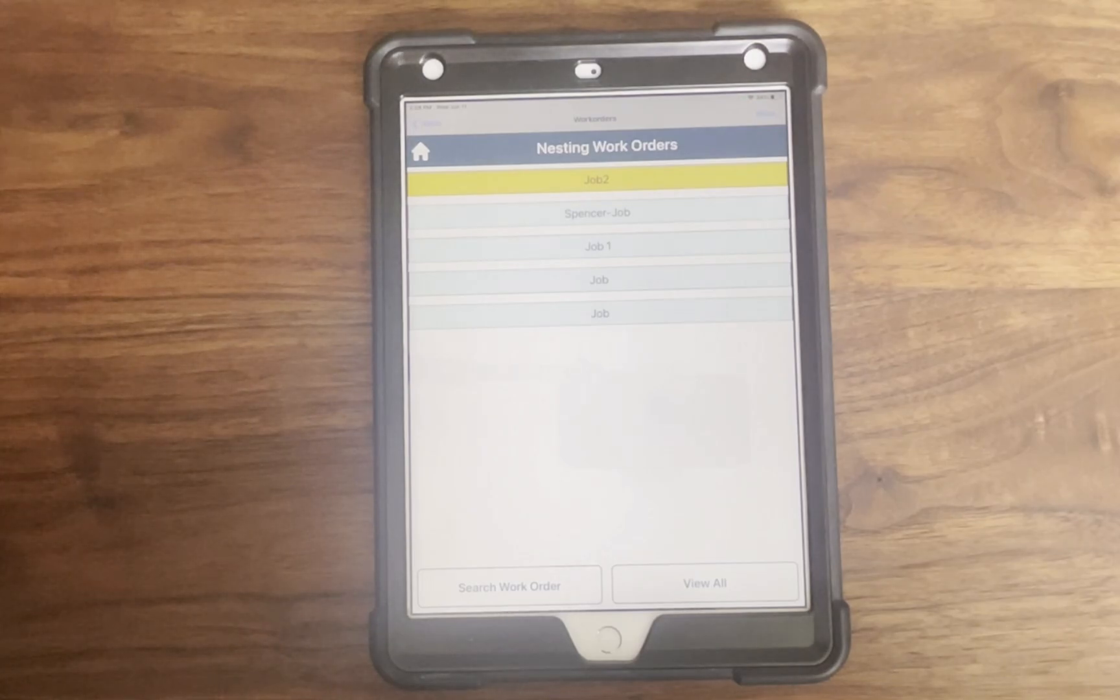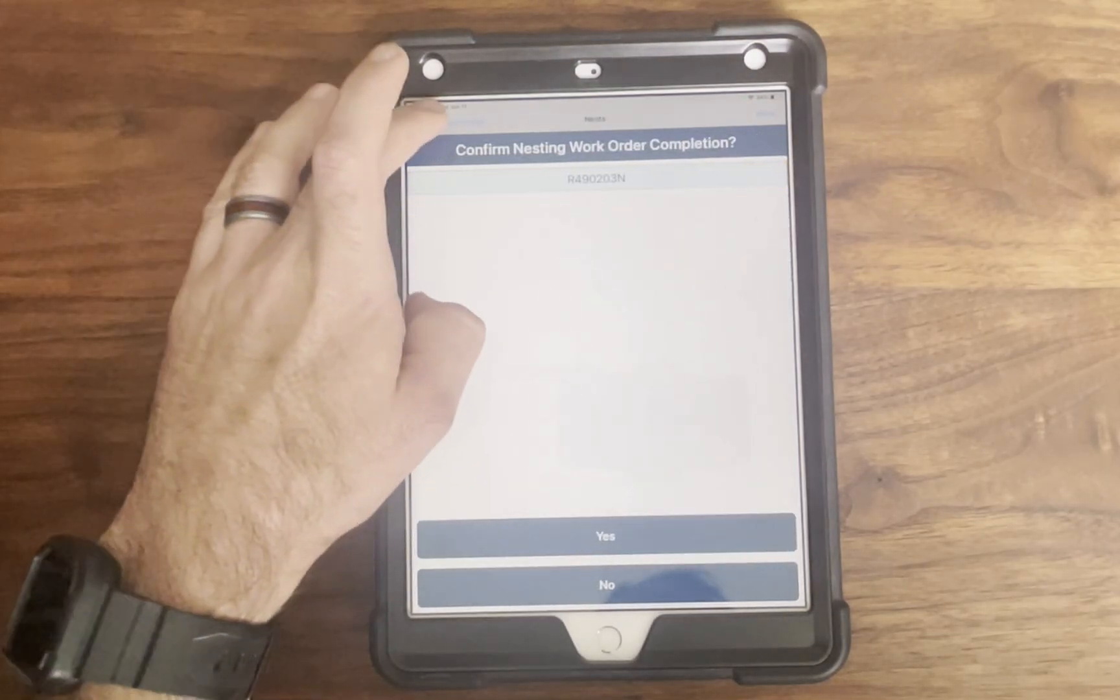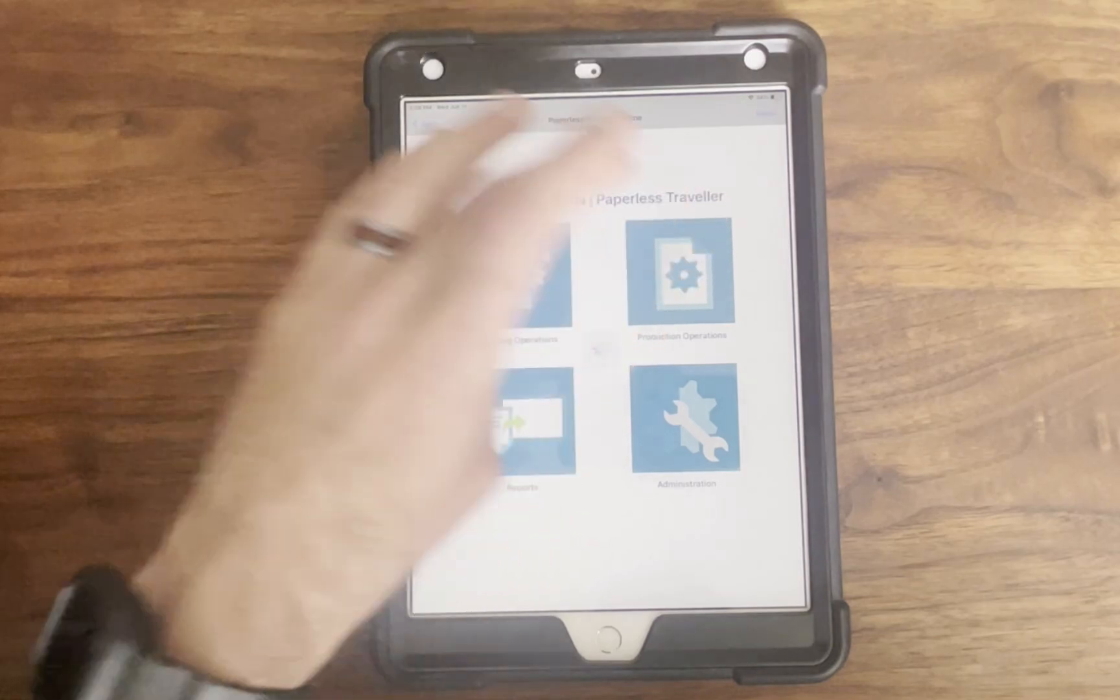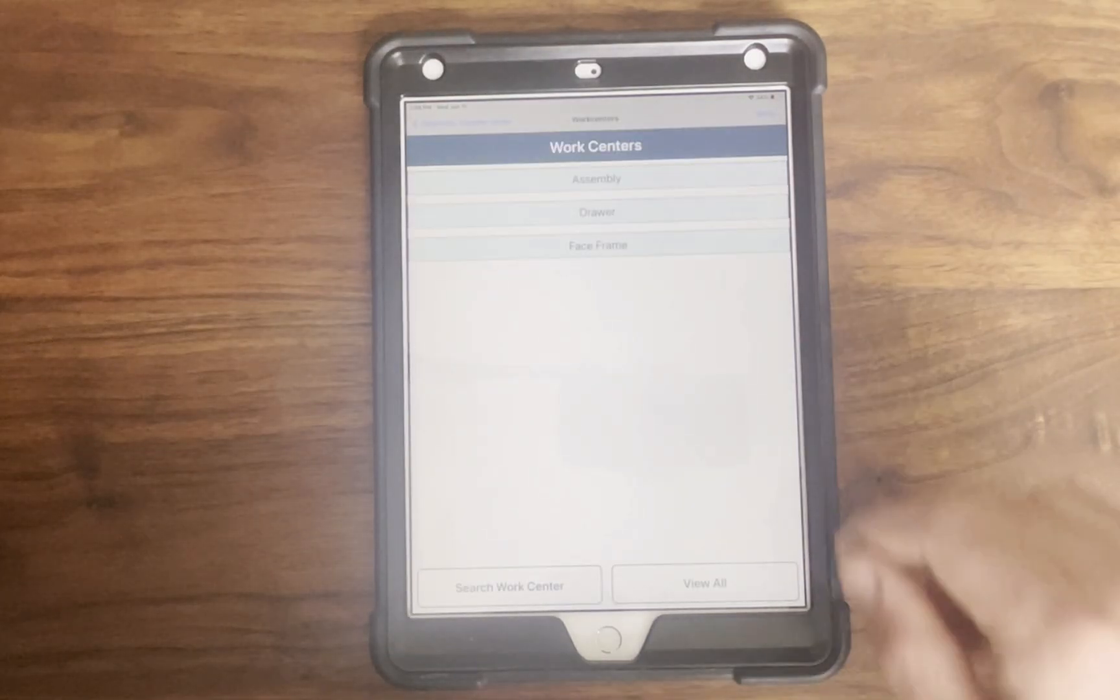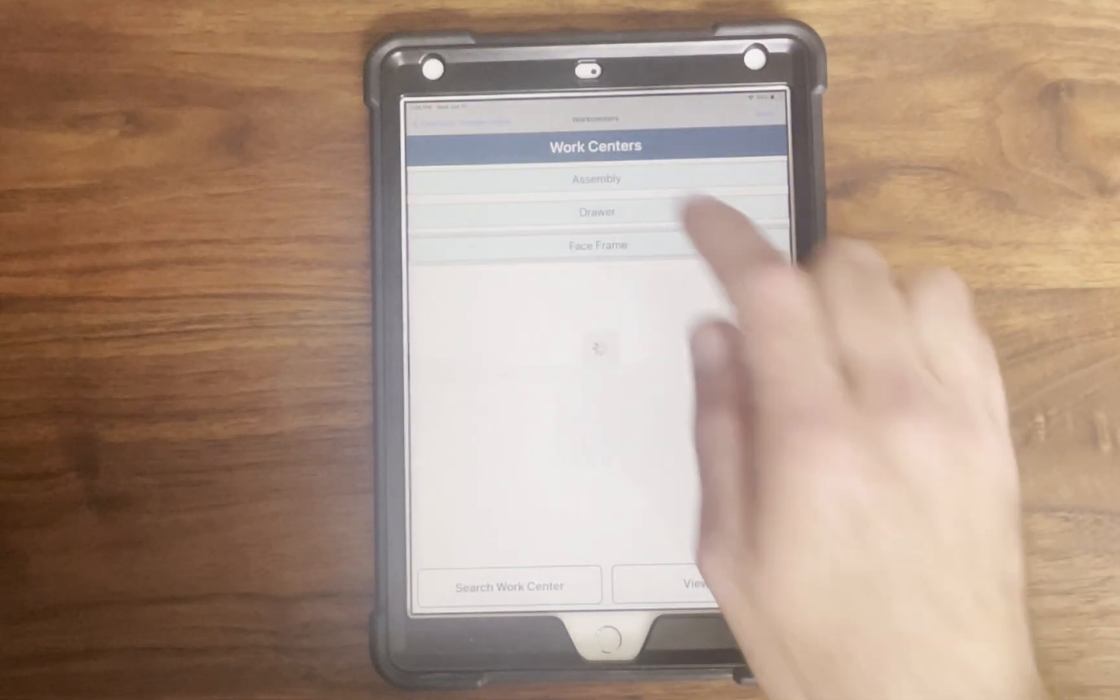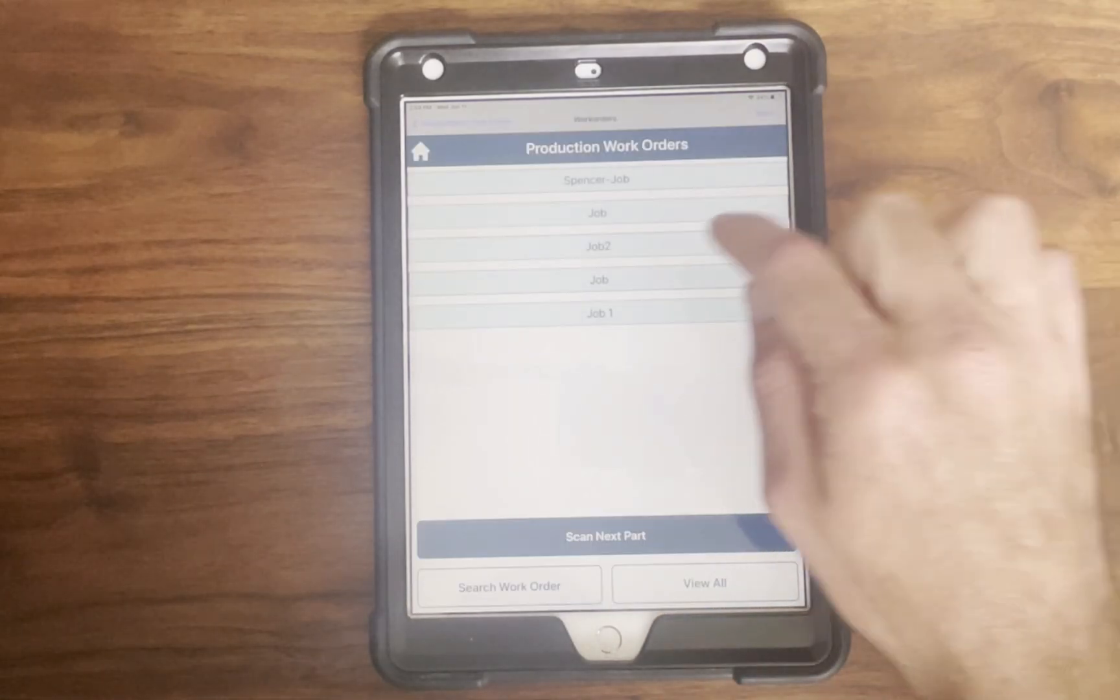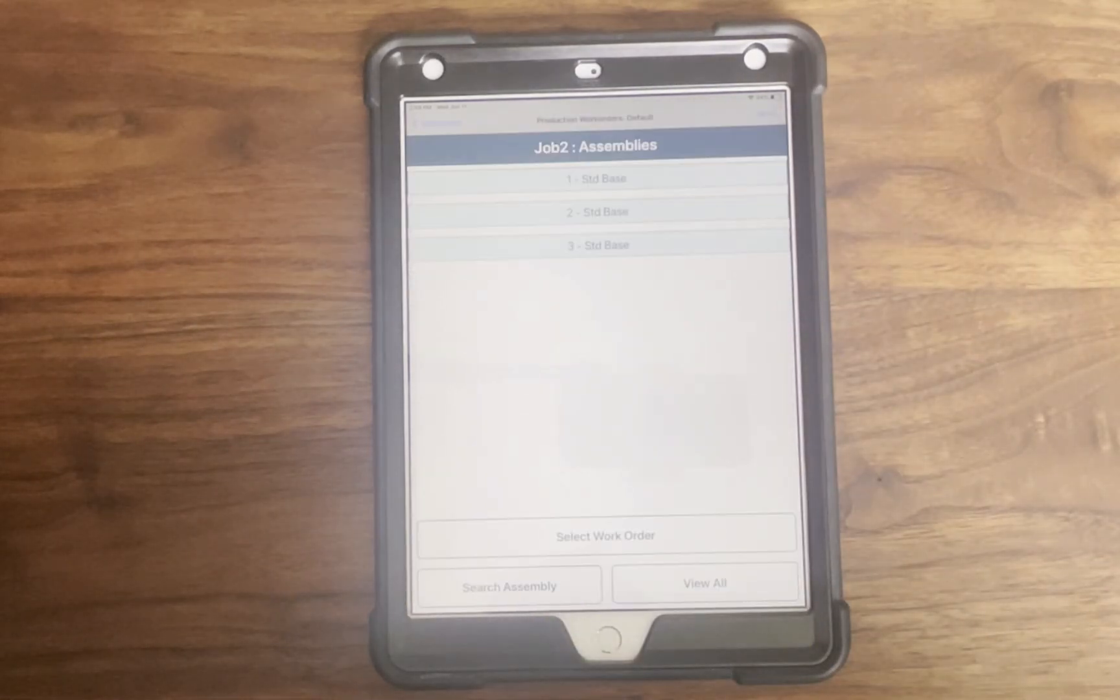If a label is missing or damaged, the operator can use the manual method to move to the next part or assembly. The operators can also view assembly level instructions without opening each part, and navigate between work orders using the in-app buttons.